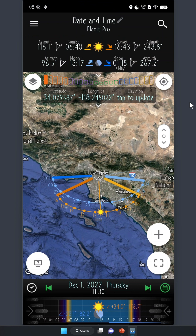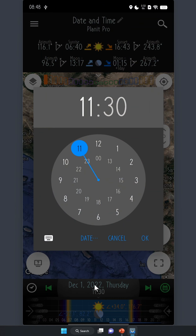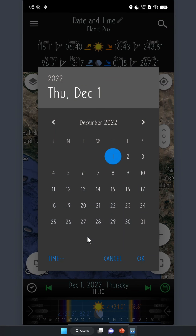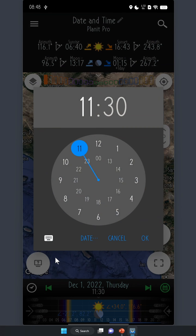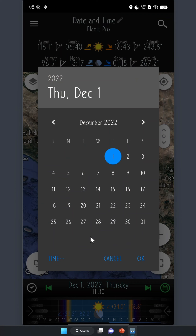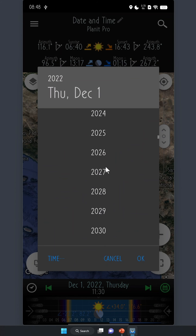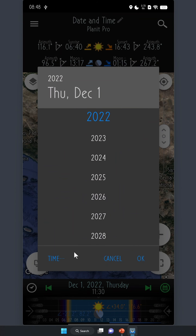So let's say you want to plan a shot for a particular time. You can simply tap the date and time value here. Now you can change the time. To change the date, tap this date button here. You can toggle between the date and time by tapping the date or the time button on the bottom. This is for Android. If you're on iOS, the interface will be different, but you can still change the date and time in a similar way. We call this the date picker and the time picker. If you want to jump to a particular year, this date picker is the preferred way to go, as you can easily select the year.